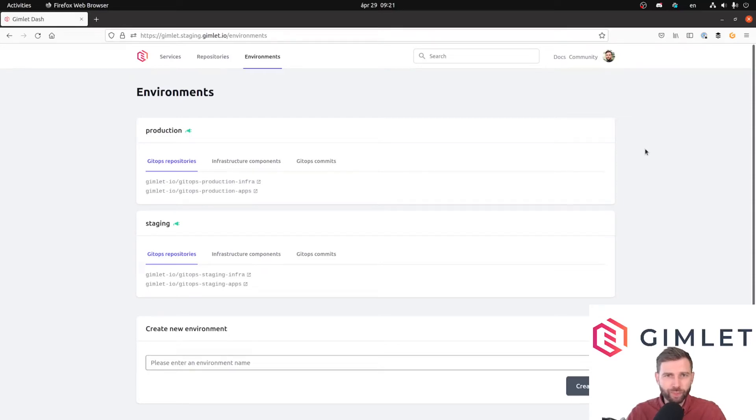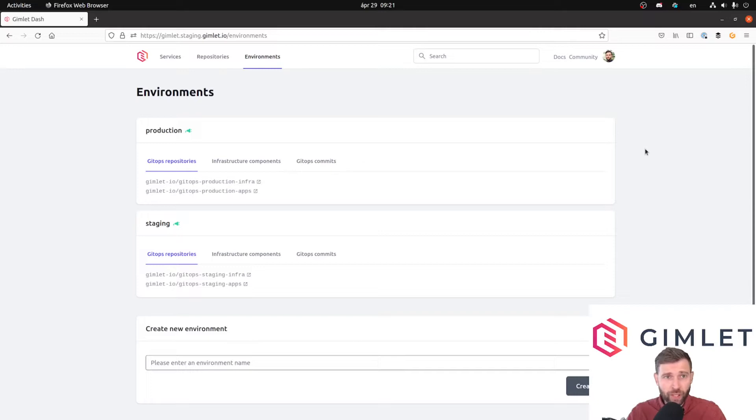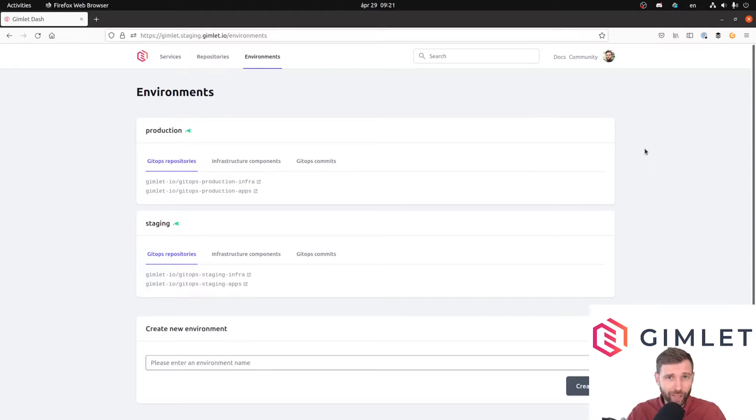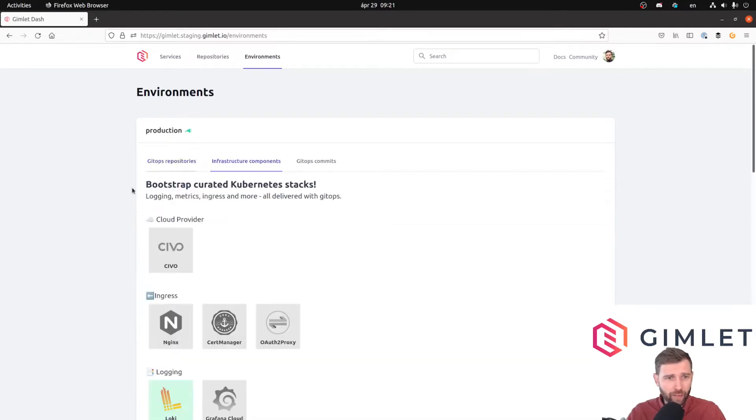Hey folks, I am Laszlo from Gimlet, and in this video we are going to continue to build our developer platform on Civo Cloud. This time around we are going to tackle ingress controllers and SSL certificates in one go.